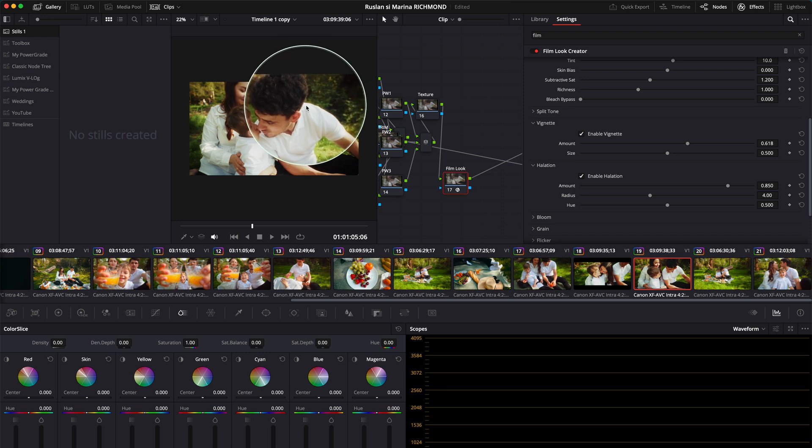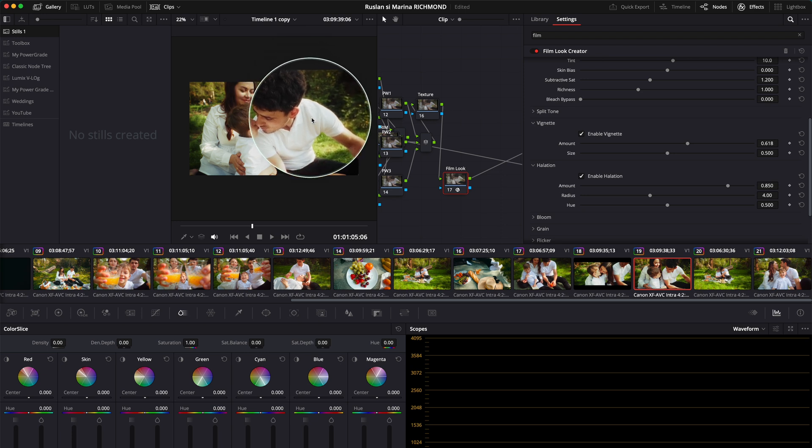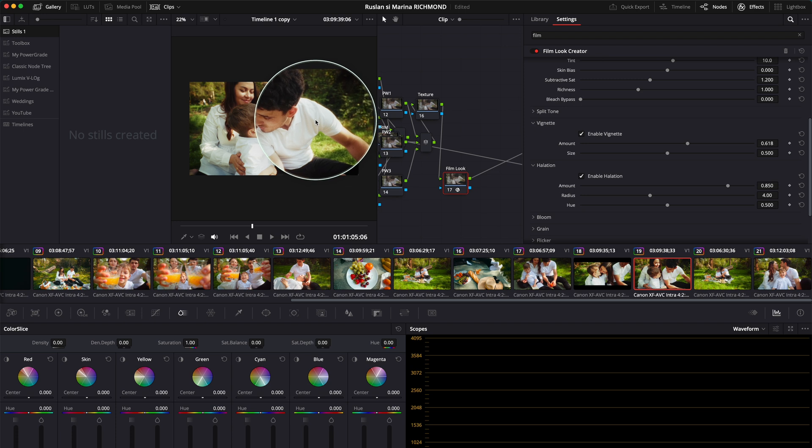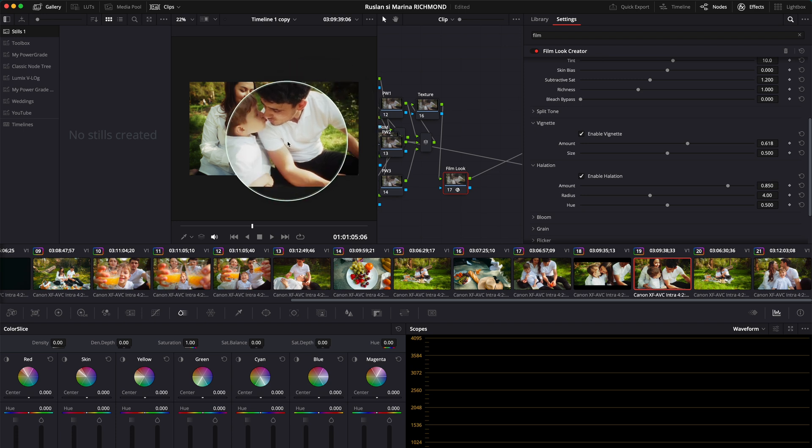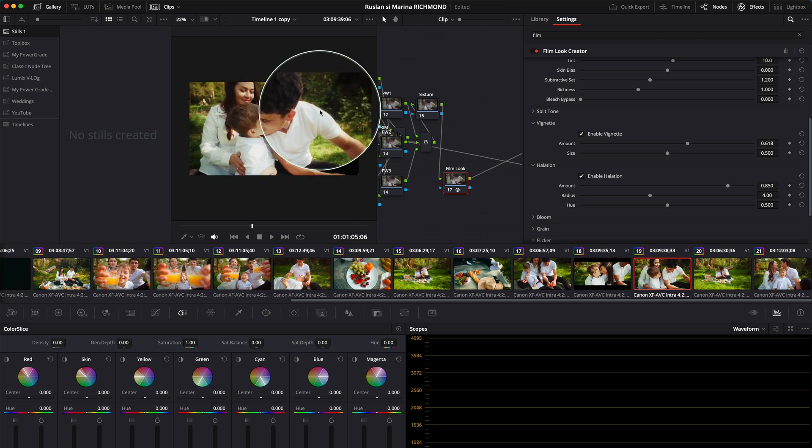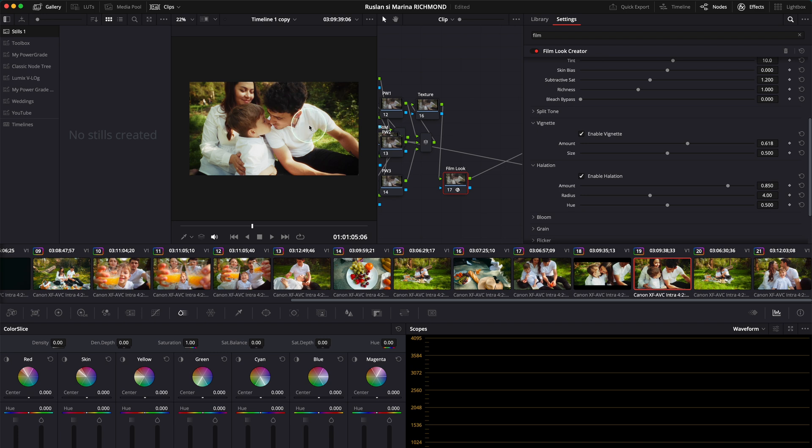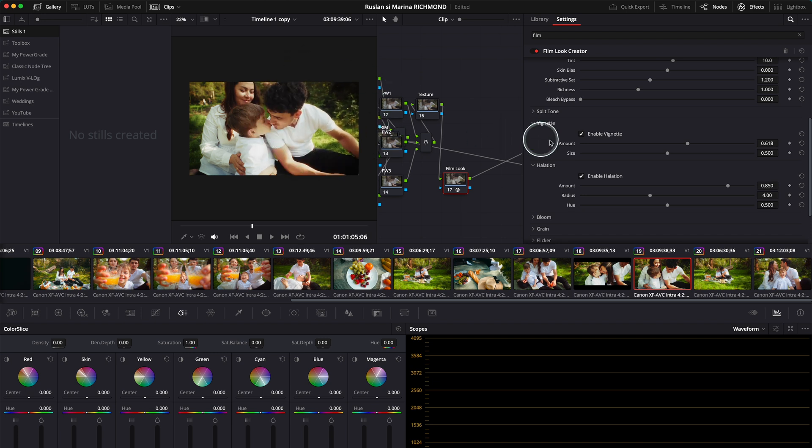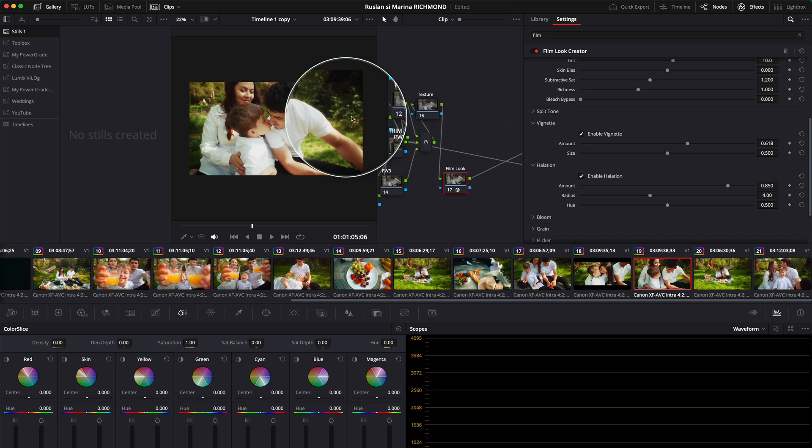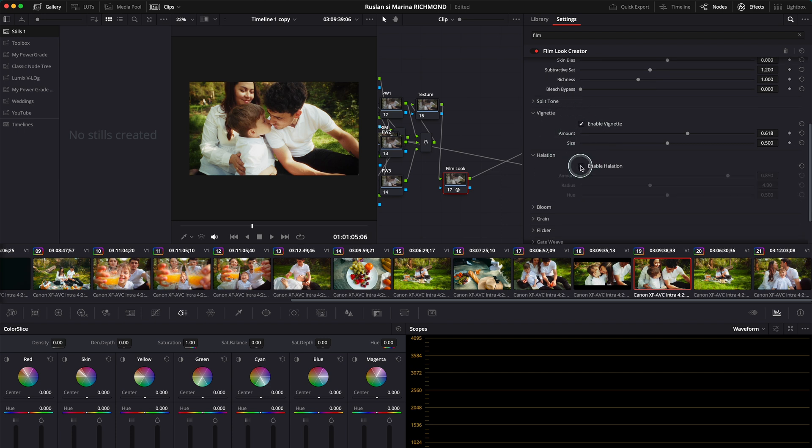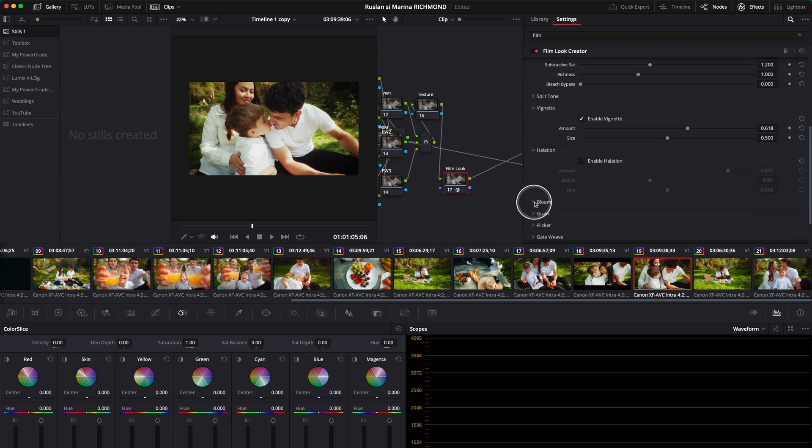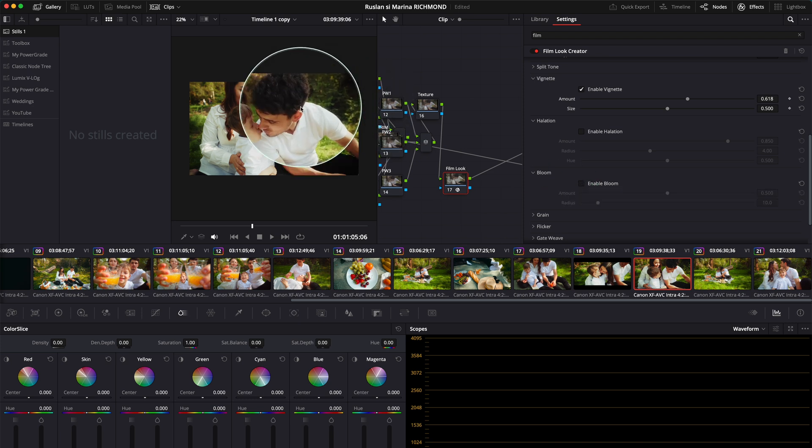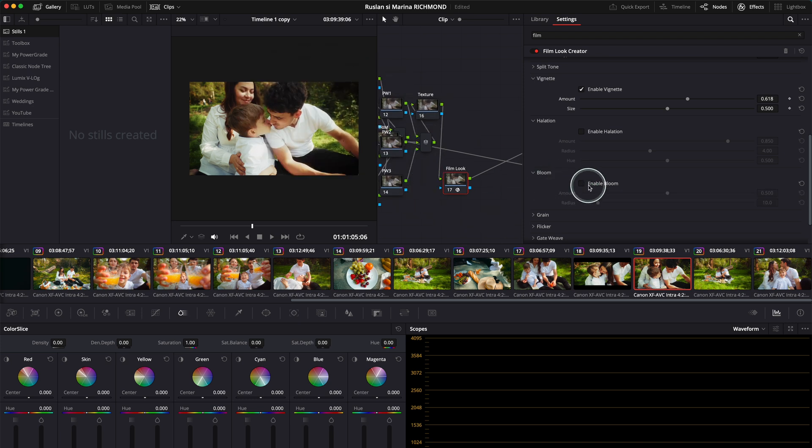I shot this with a Promise filter which gets my highlights bloomed a little bit, so it creates this halation effect. But if I didn't have that, obviously this would be a good effect with the bloom as well. You won't see a huge difference here because I already have the effect created in camera.